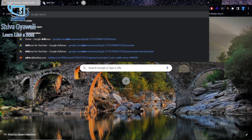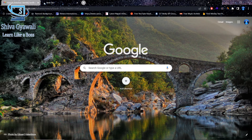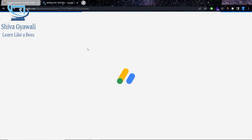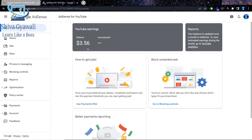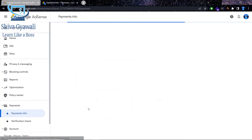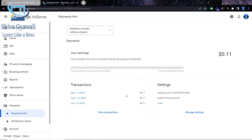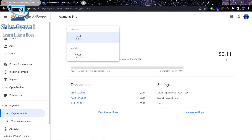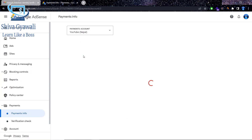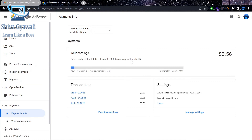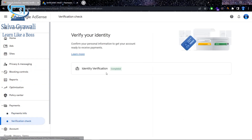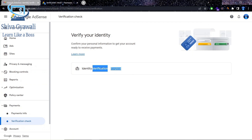So what are we doing? AdSense is going to open. We are going to apply — go to the Payments section. Payments info — what are we going to do? We are going to try. You will have to look out.